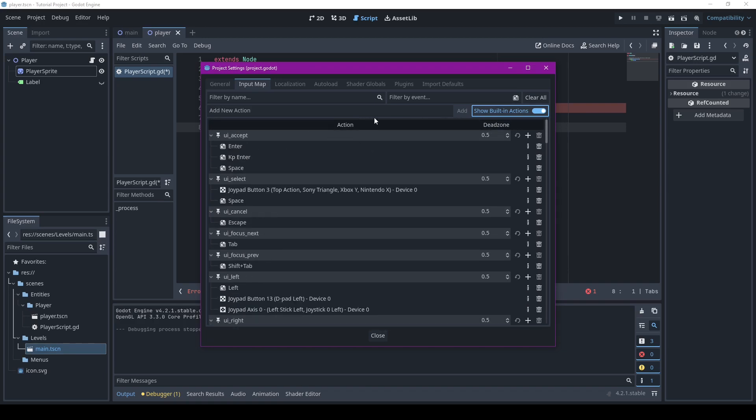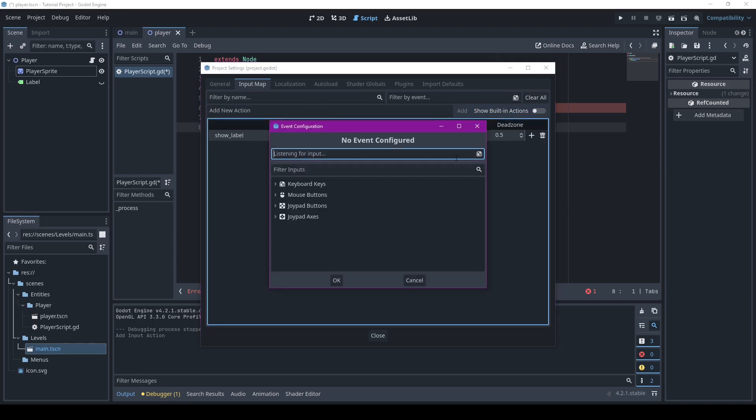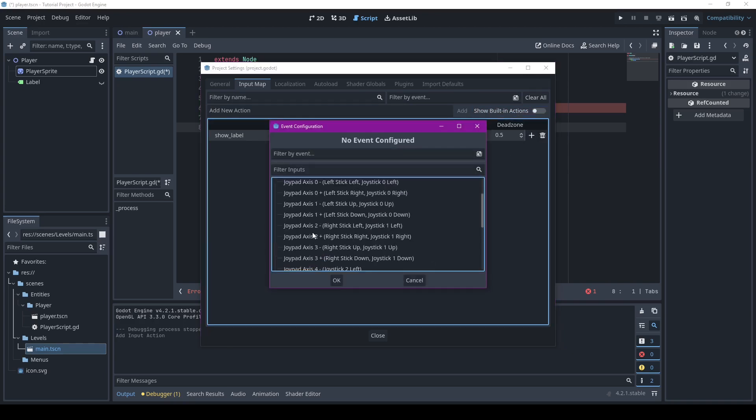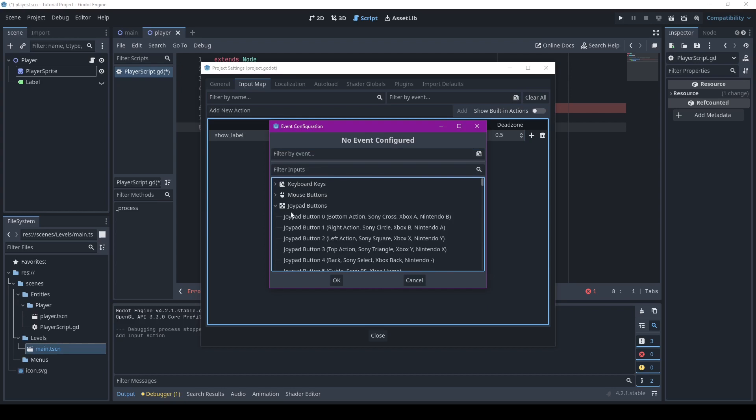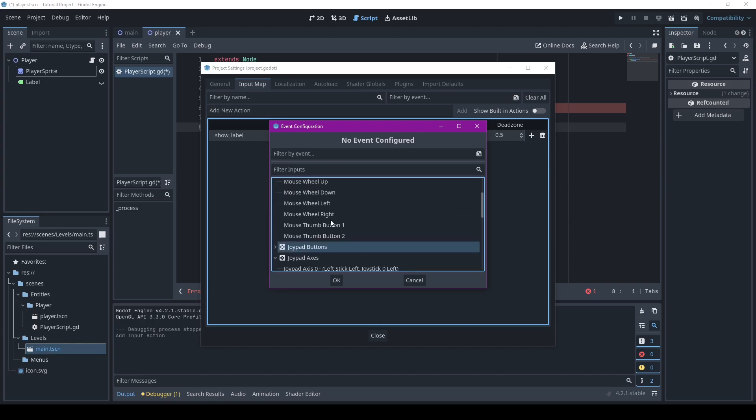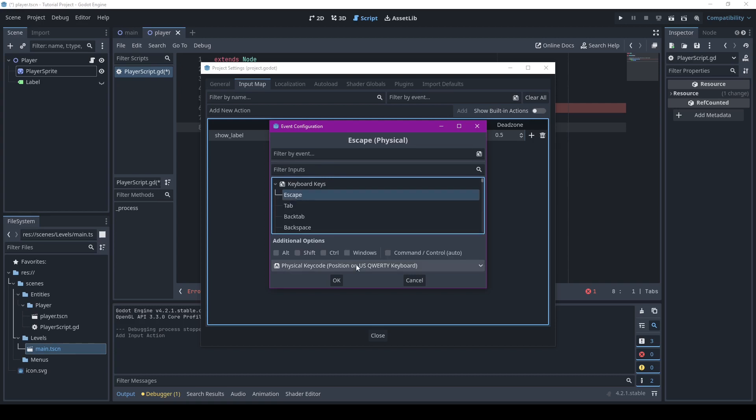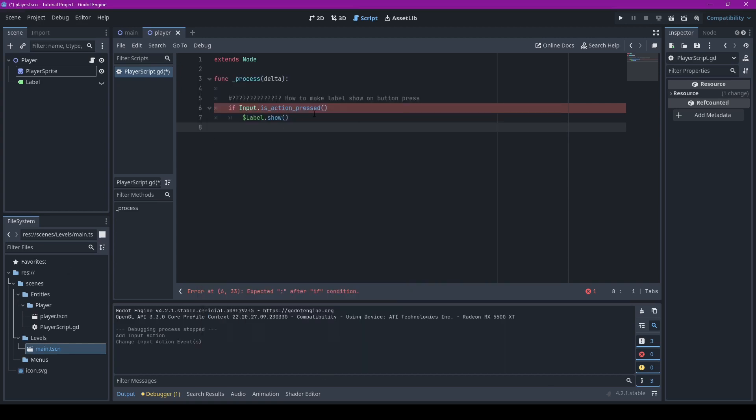But if you want to have your own, you can just go over here to press add new action, and then let's just do show and get rid of this. And we'll see here, then we can add any button we want. There's joypad buttons, there's joypad more buttons, oh these are axes not buttons, mouse buttons, like all of them, then there's keyboard keys.